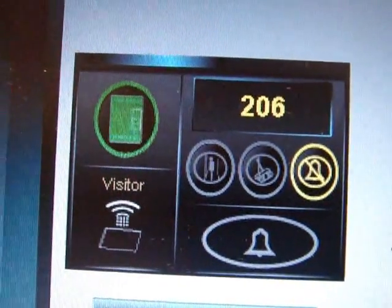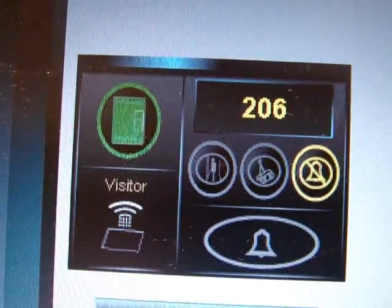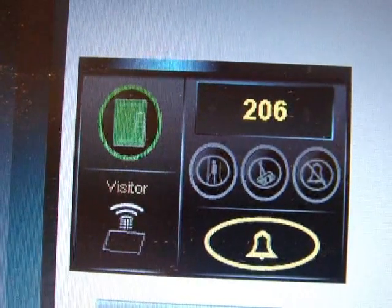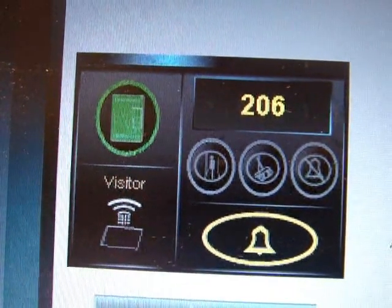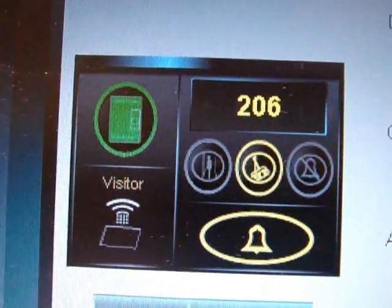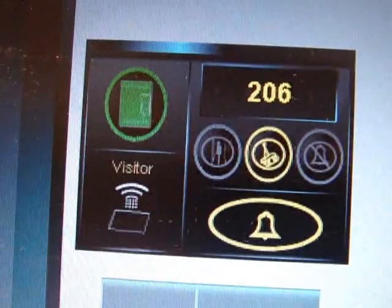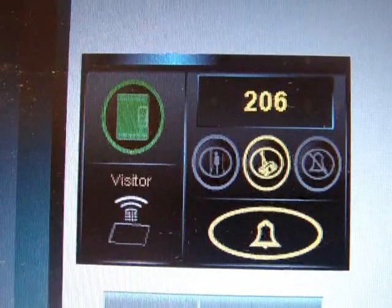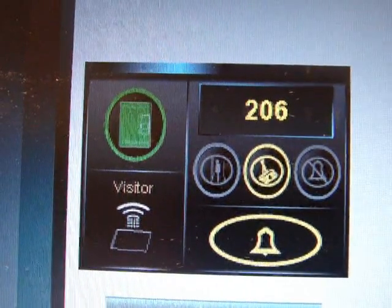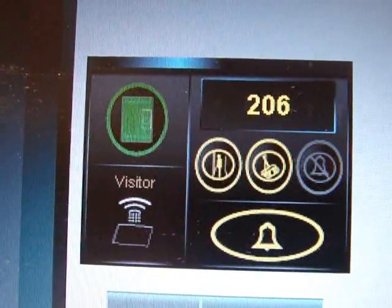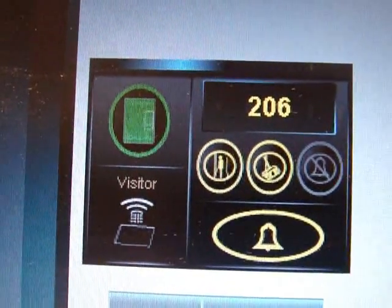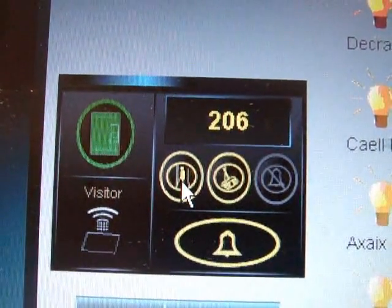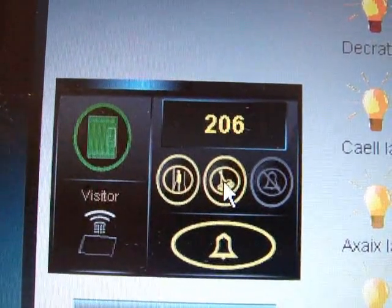We can confirm do not disturb and cancel it from the system. If we put clean room, we automatically know the room has to be cleaned and it will notify housekeeping. Similarly for laundry — we know laundry has to be picked up from that room. From housekeeping or laundry, I can notify my team and deactivate the request from my station.